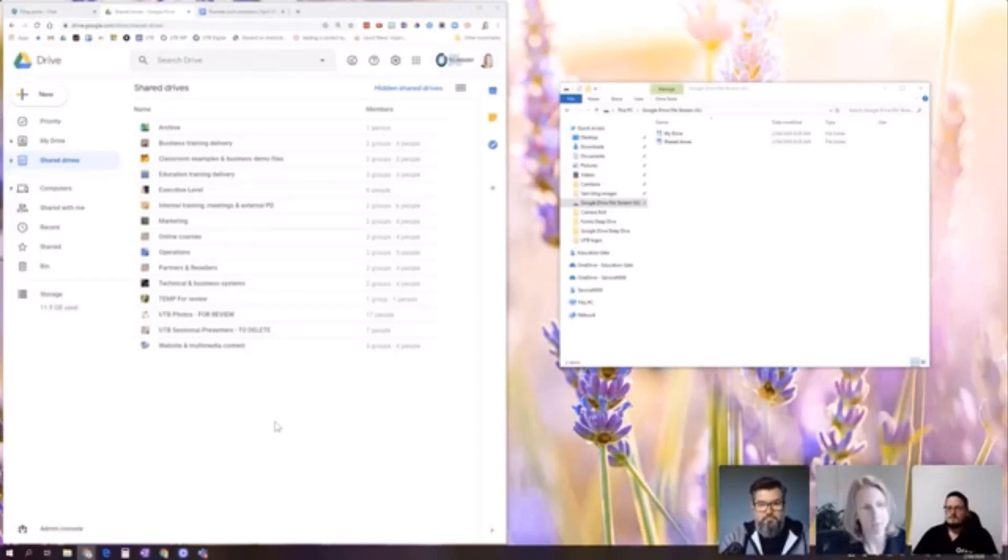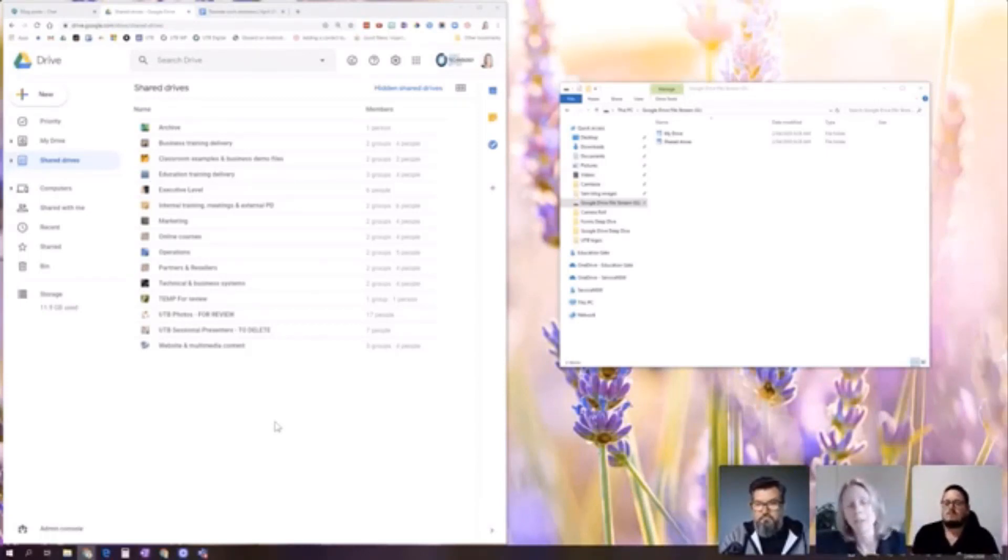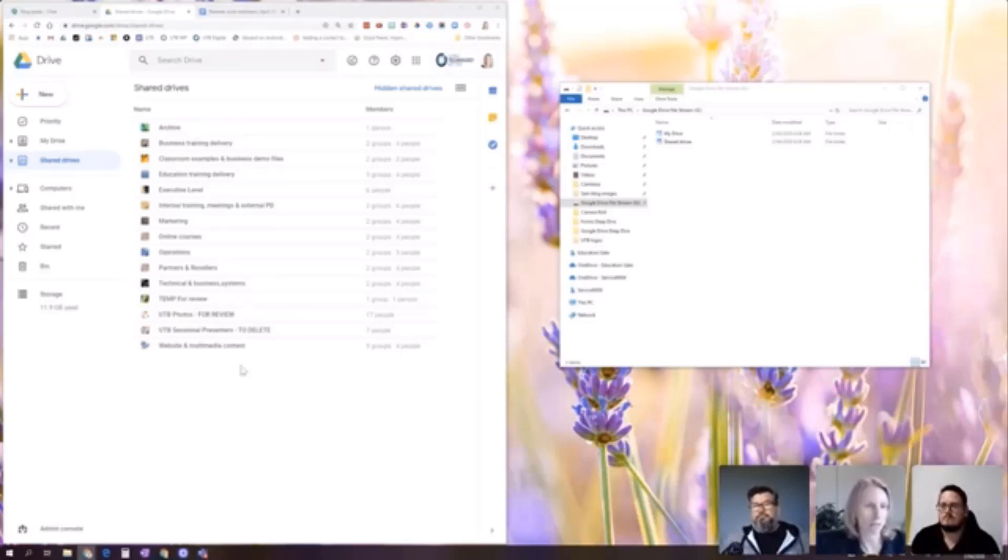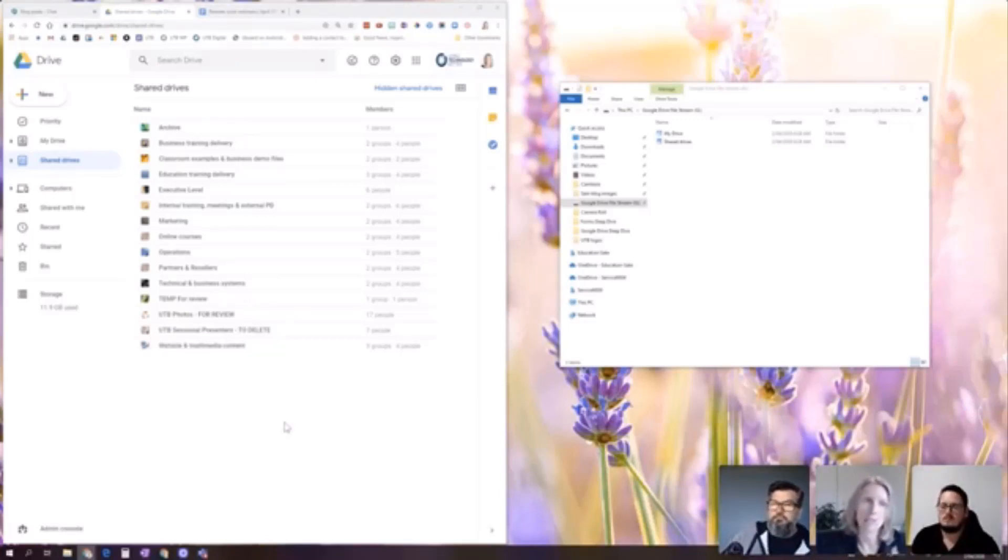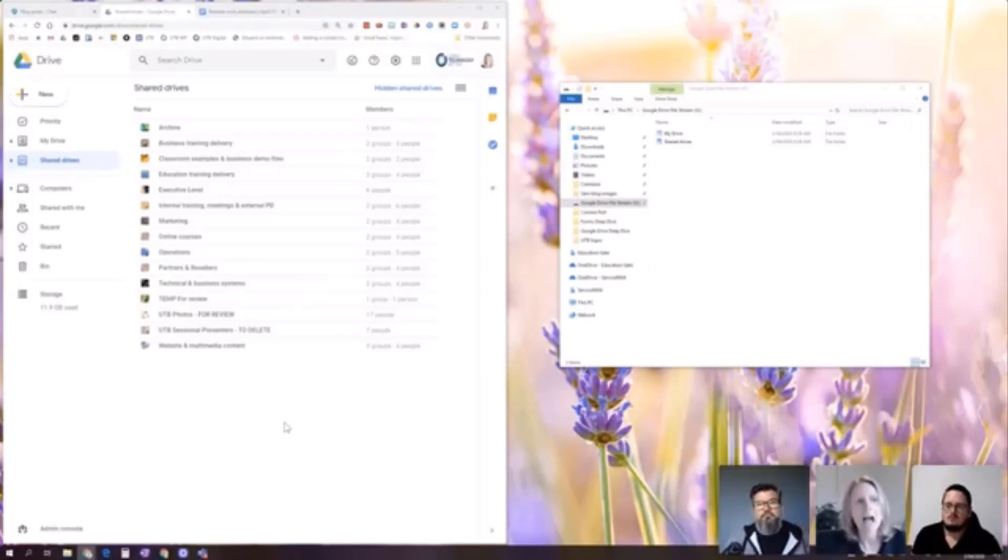So what Shared Drives are is very much the G Suite equivalent of what you'll be used to as a traditional kind of network file system. So you can see here we've got 10 or 12 different drives. Each of those have got specific permissions underlying them in terms of who has access, what kind of access they have. And that's where all our content is stored.